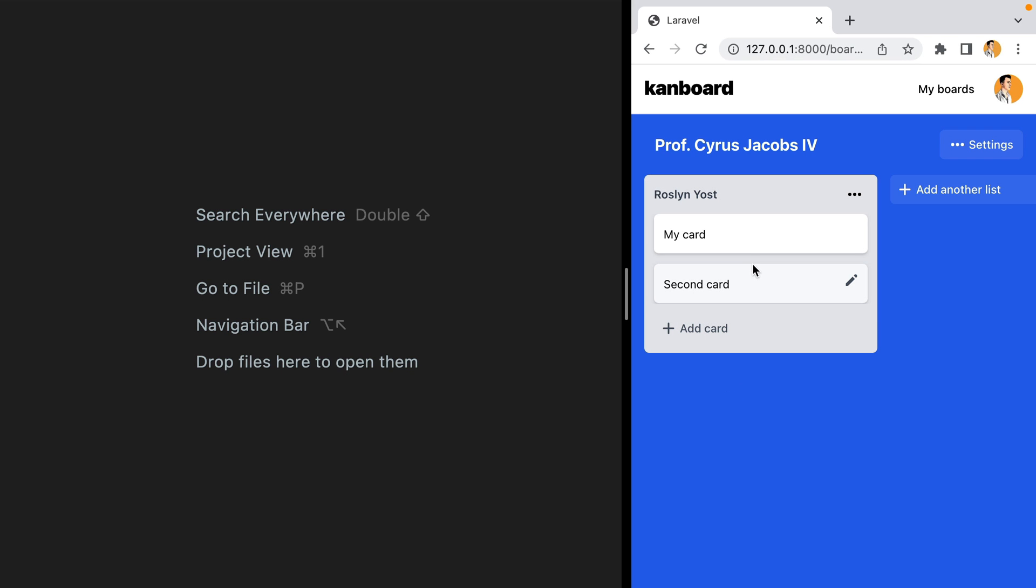So if I hover over a card, we have this edit button right here, but currently it doesn't do anything. So let's make it work.